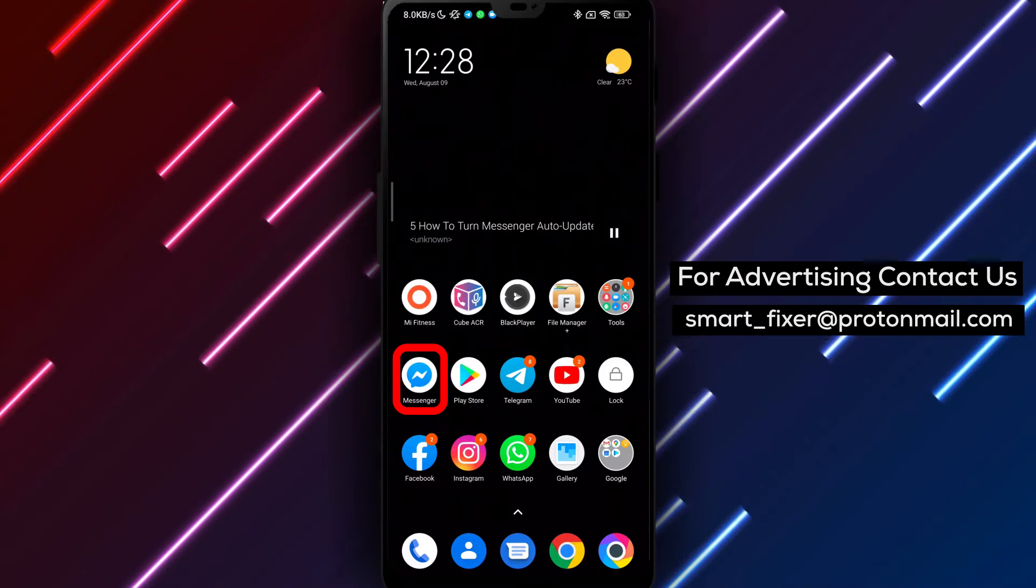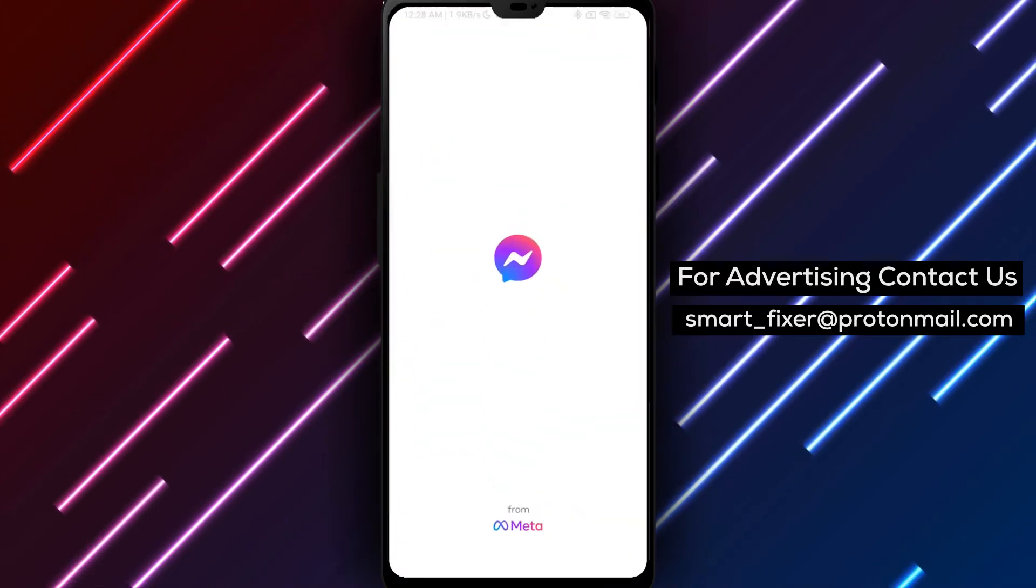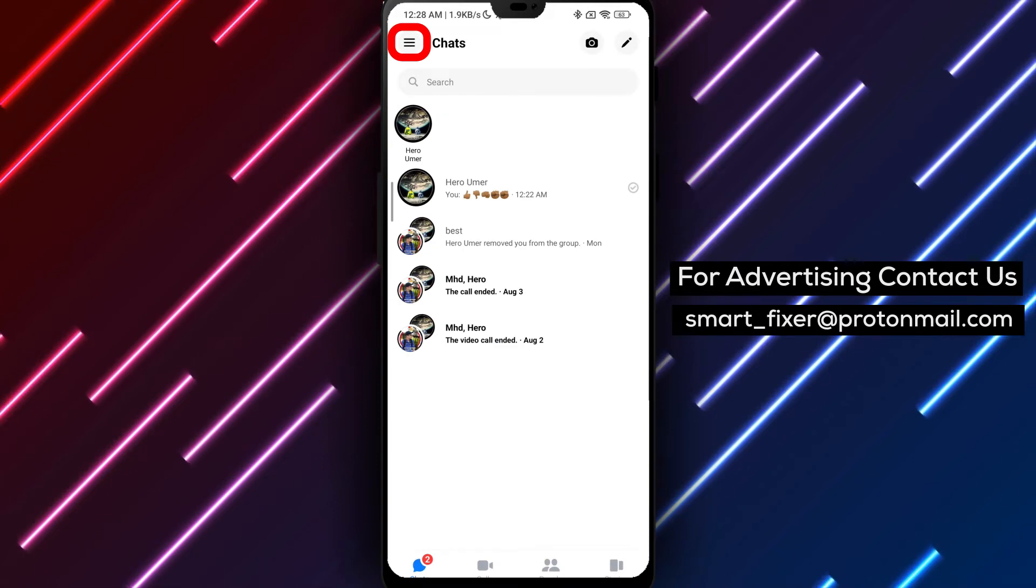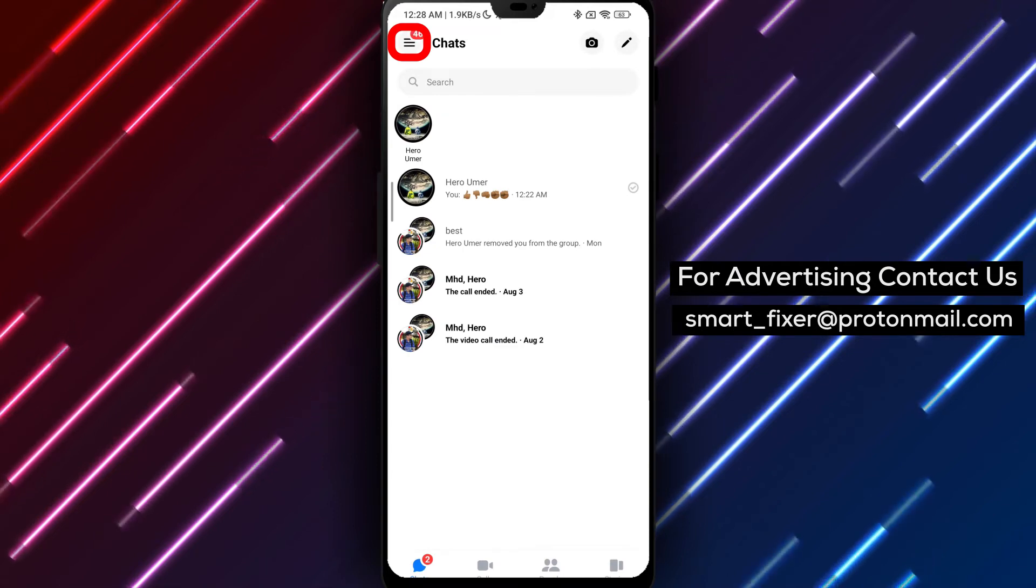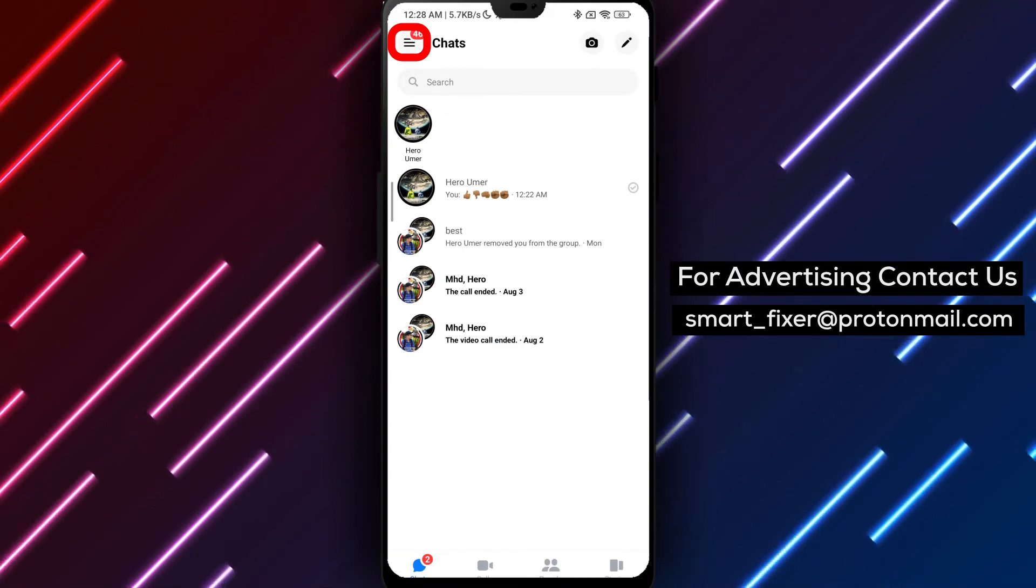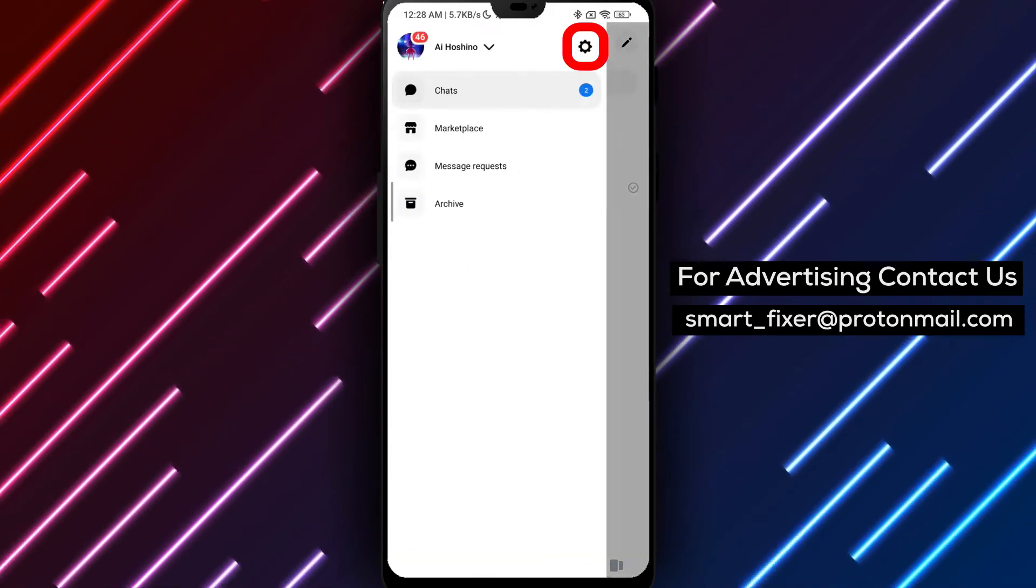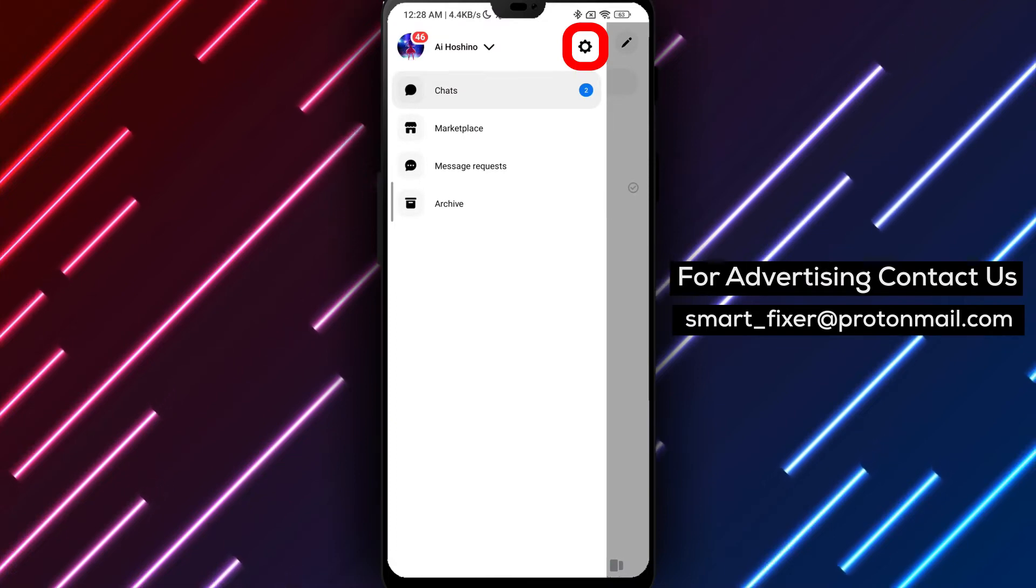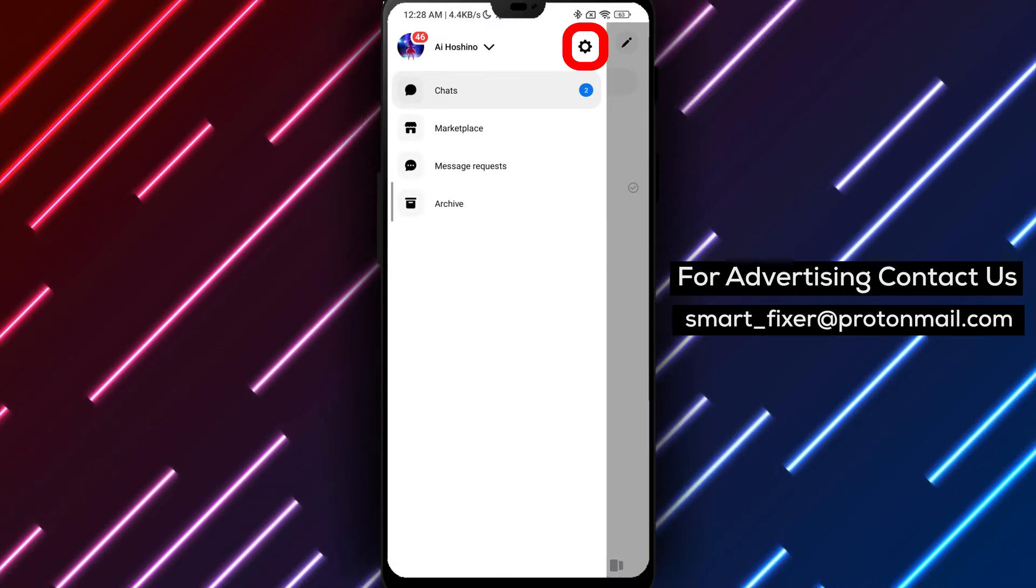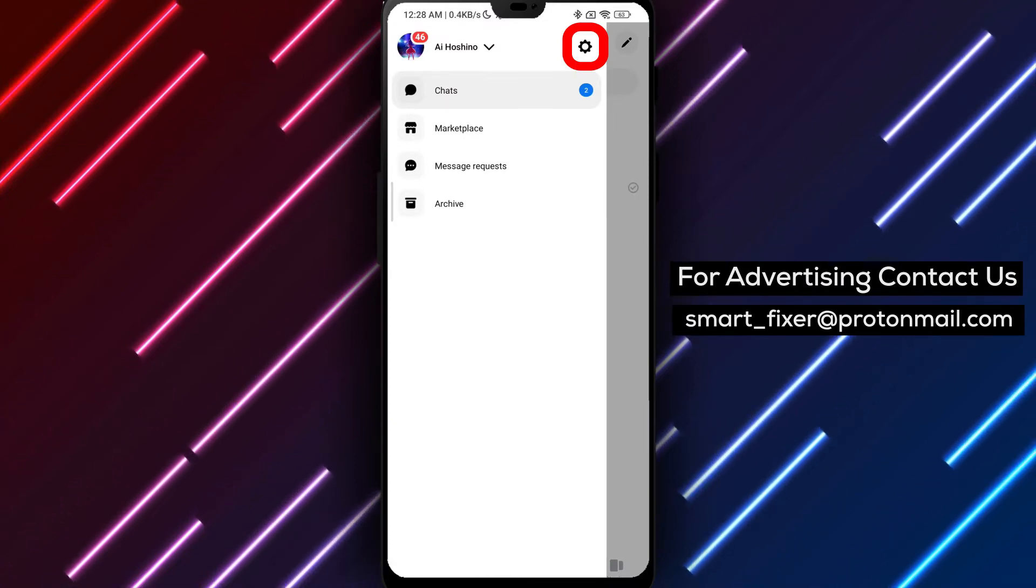Now that you're signed in, let's proceed to turn off auto-updates. Tap on the three stacked horizontal lines located at the top right corner of the screen. This will open the menu. Within the menu, locate and tap on the gear icon next to your username. This will take you to the Messenger settings.